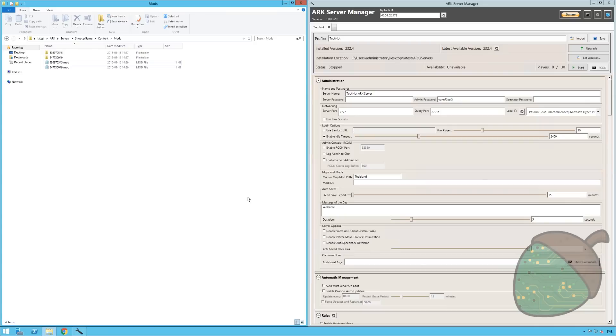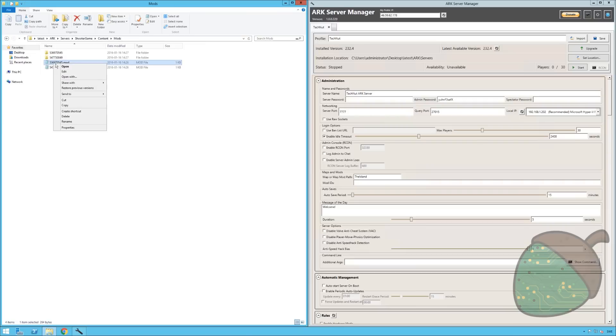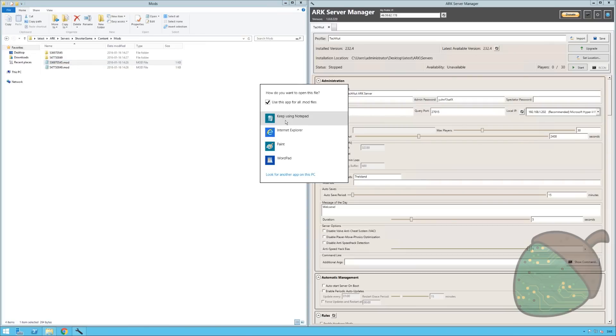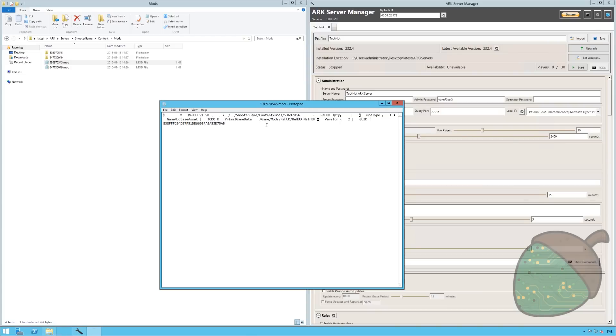So what I did was I opened up these .mod files with notepad to see which one is which. By default the .mod extension shouldn't be associated with notepad so what you do is basically open with. If you don't have notepad here you just select more options and you should be able to find it. And so I'm opening up with notepad. I can see that this one is the graphics changes.